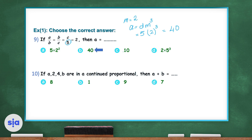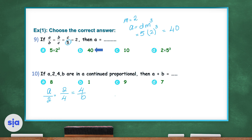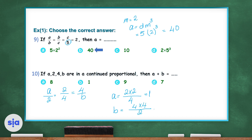For question 10, if a, 2, 4, and b are in continuous proportion, then what is the value of a plus b? Since they are in continuous proportion, a over 2 equals 2 over 4 equals 4 over b. Then a equals 2 times 2 over 4, which is 1. And b equals 4 times 4 over 2, which is 8. So a plus b equals 1 plus 8, which is 9. The correct answer is choice C.